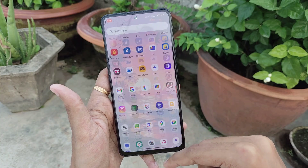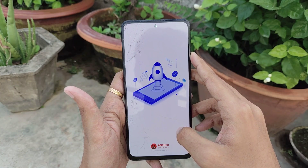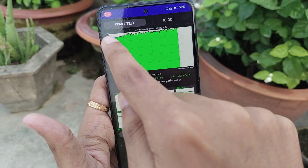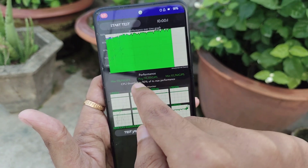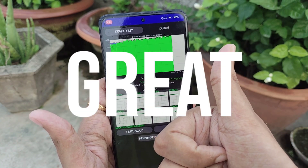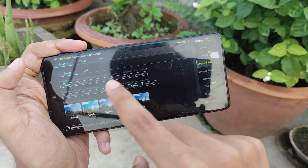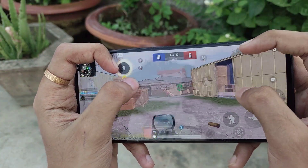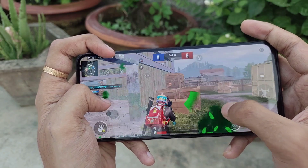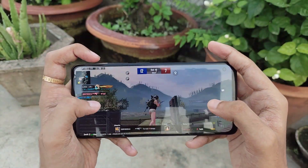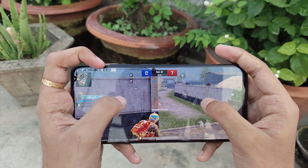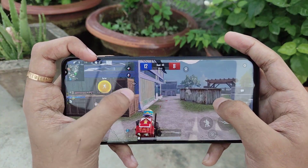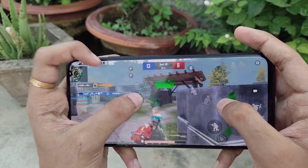For performance, the Antutu score I got was about 413K. On the CPU throttle test, the CPU throttled to 90% of its max performance at the 33rd minute, with a max dip score of 178K — which is really great. For gaming performance, you get 90 FPS unlocked in BGMI, but for better consistency I played on 60 FPS. In TDM matches the FPS stayed between 57 to 60, and in classic matches the average FPS was 55 to 60 even over long sessions.